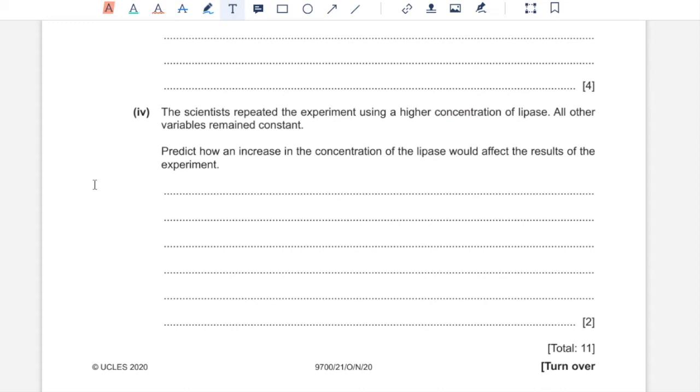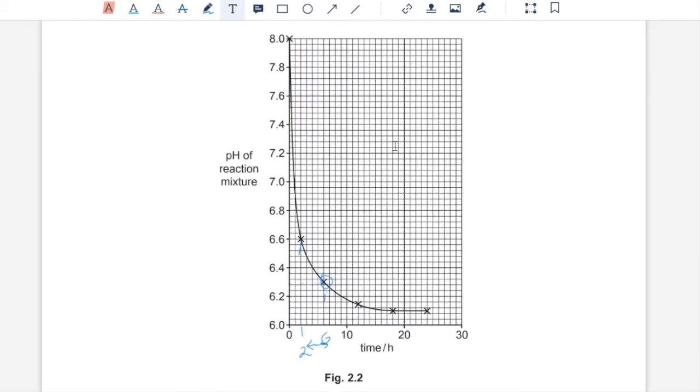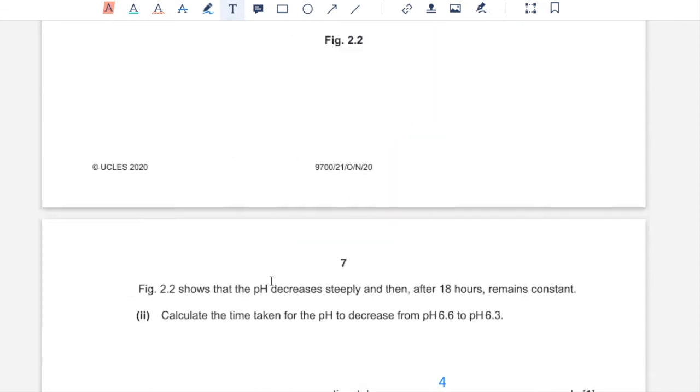Increasing the concentration of lipase means there are going to be more active sites. That means more enzyme substrate complex would form and they would form faster. That means not only would all of the product form faster, the rate of reaction would also be greater. That means this plateau over here would be reached in a shorter interval of time since all of the substrate would be used up much earlier. This slope over here would be even steeper, indicating a faster rate of reaction.